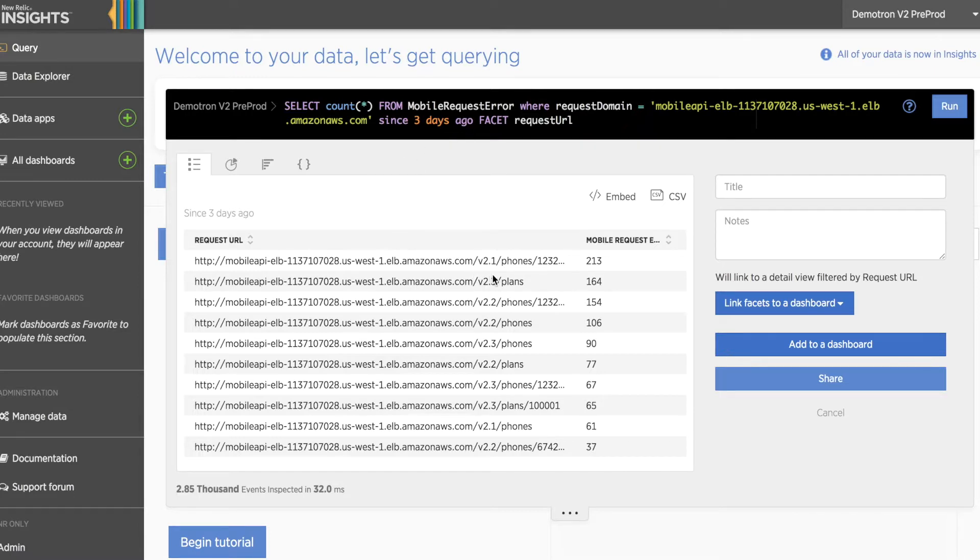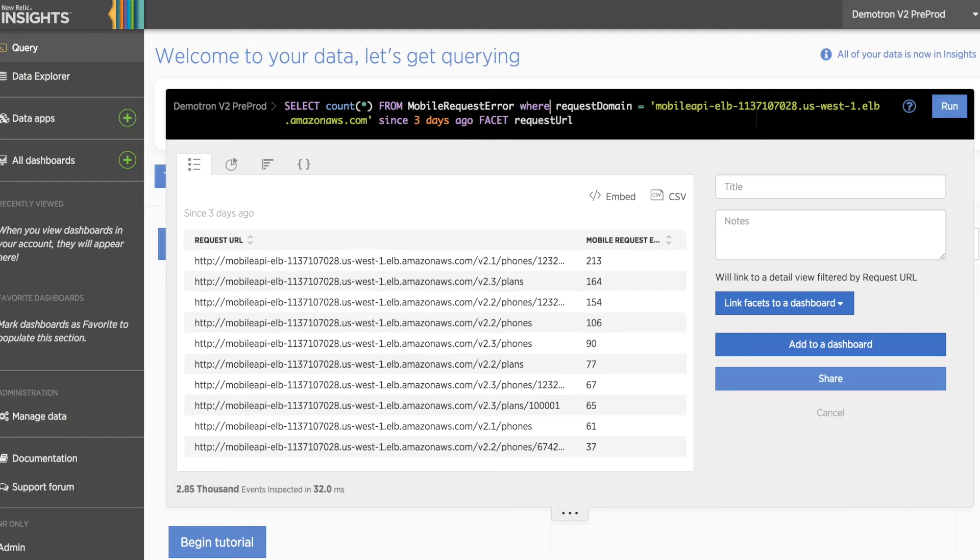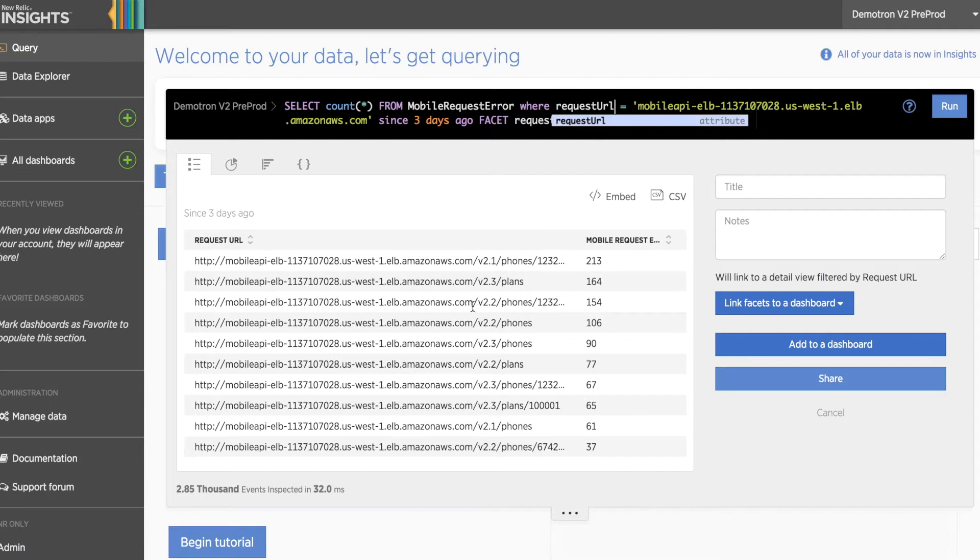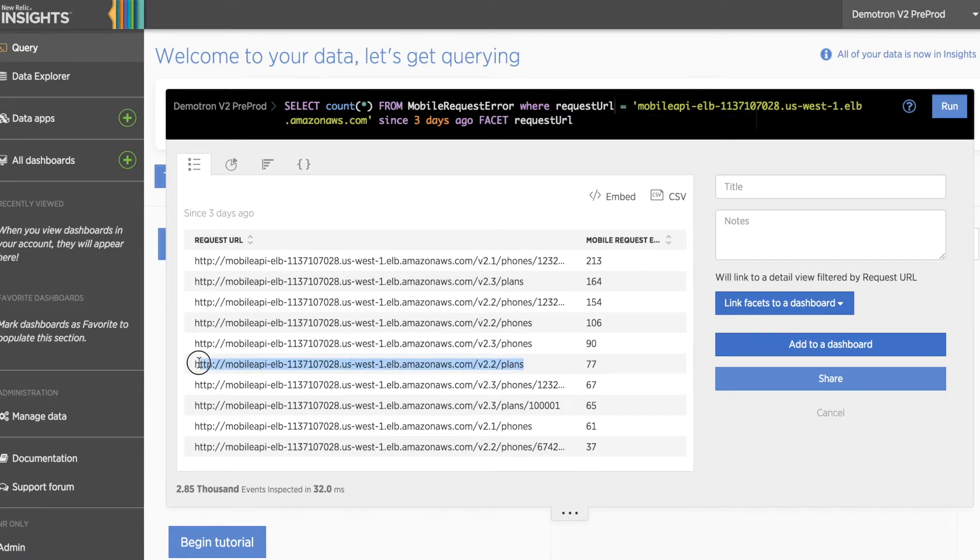Now let's say that we'd like to filter out any of the URLs that have the directory plans underneath it. To filter out these URLs, we'll start by changing our request domain attribute to a request URL attribute, then copying an example URL from our list below.